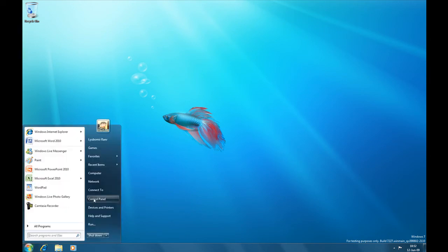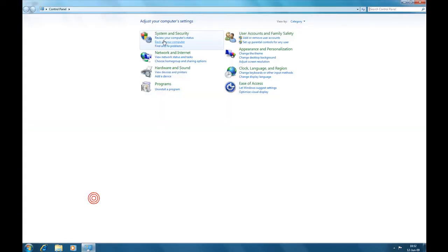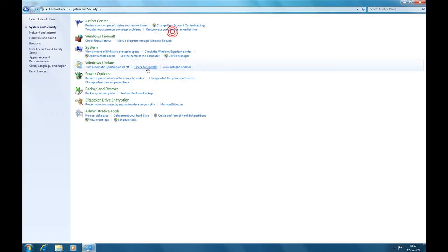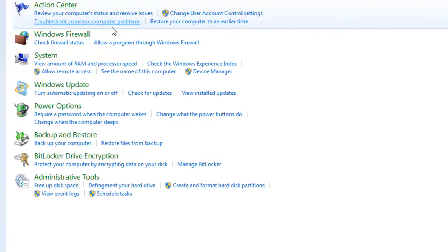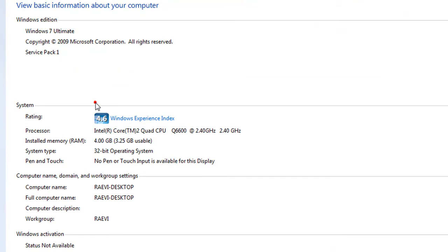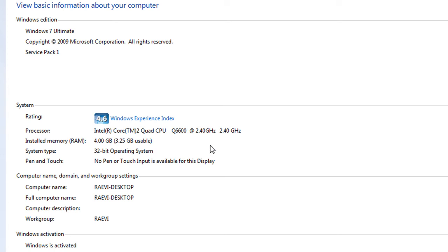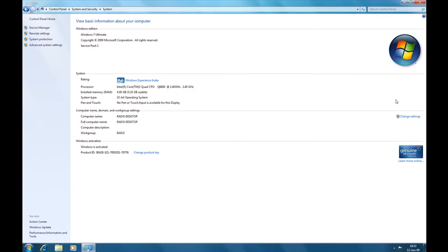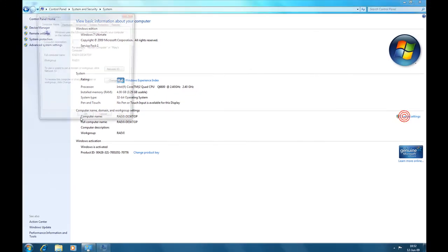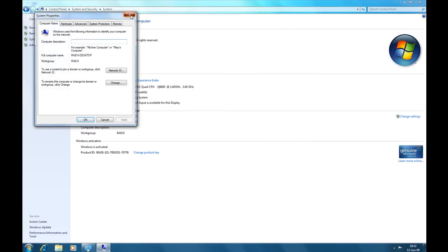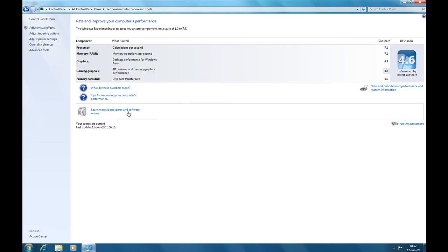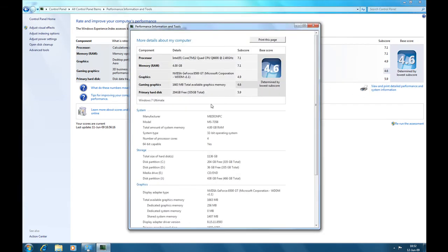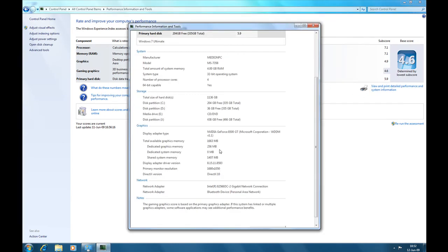System properties, let me show you. My PC is with 4GB of RAM, it's an Intel Core Quad 2.4GHz, 32bit, and I have an Nvidia 8500GT video card.